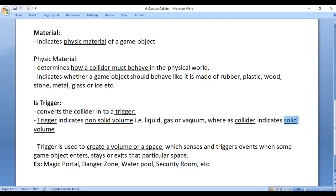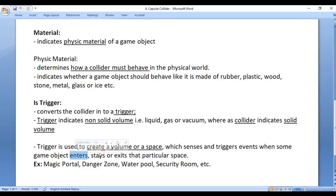If you want to create a solid volume, go for a collider. If you want to create a non-solid volume like liquid or gas, use a trigger. A trigger is used to create a volume or a space which senses and triggers events when some game object enters, stays, or exits that particular space. For example, when you want to create a magic portal, a danger zone, a water pool, or a security room, you use a trigger.